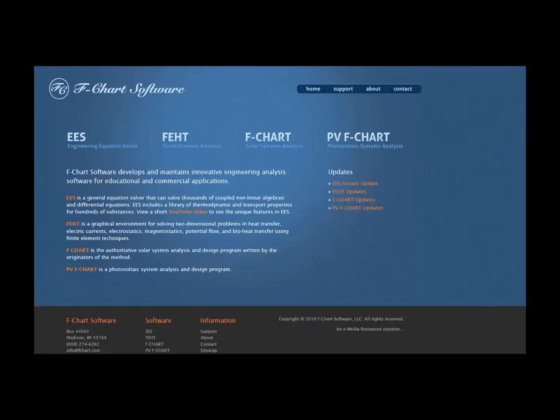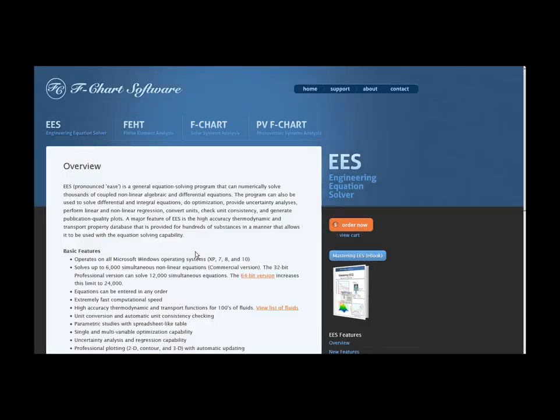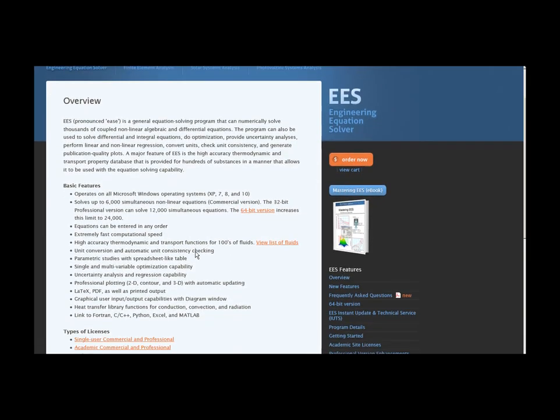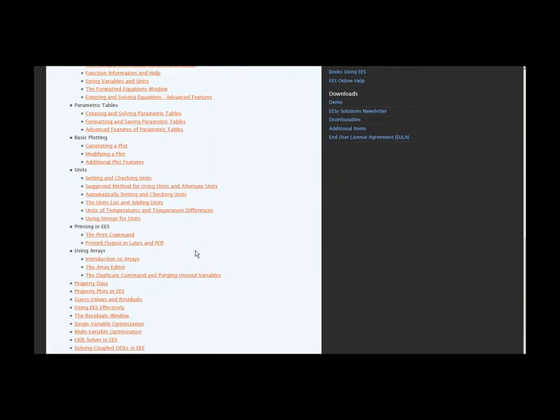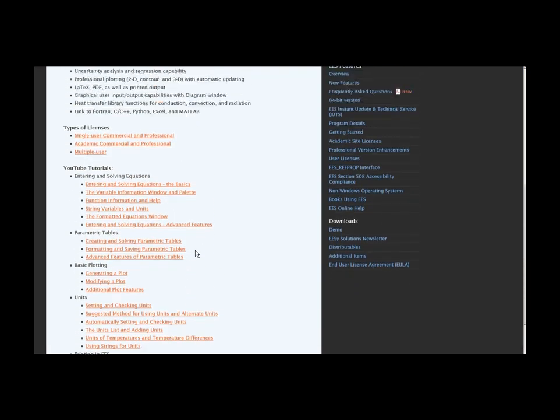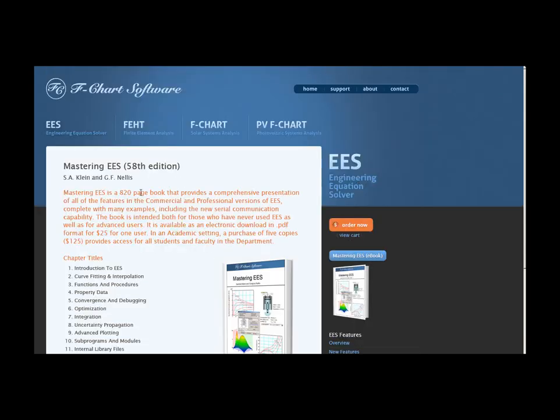This is one of a series of tutorials meant to describe the operation of the EES software. If you'd like to get more information about EES, obtain the software, or access more of these tutorials, please go to the website fchart.com. These tutorials are excerpted from the book Mastering EES, which can also be obtained from the fchart website.